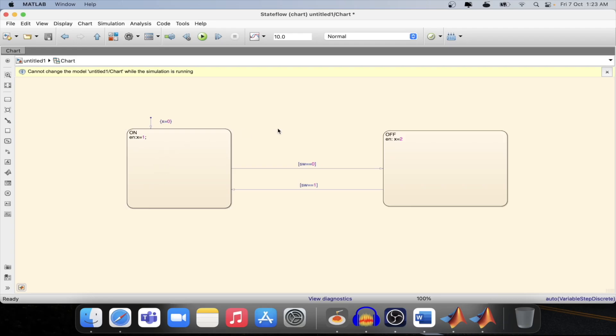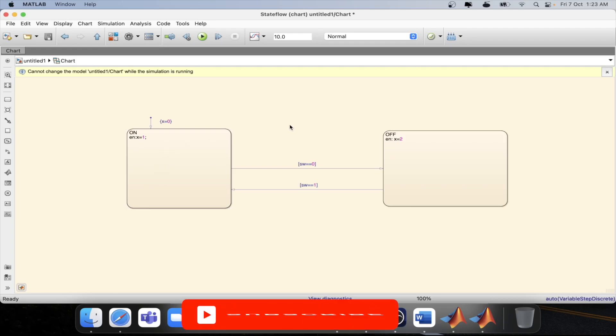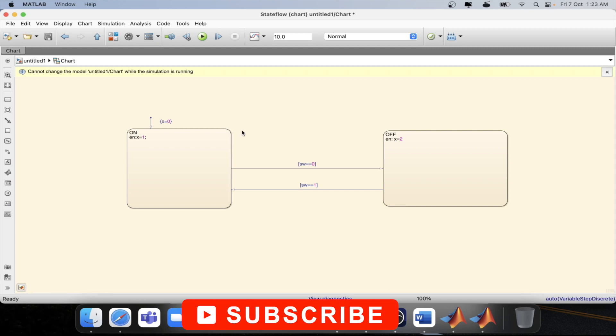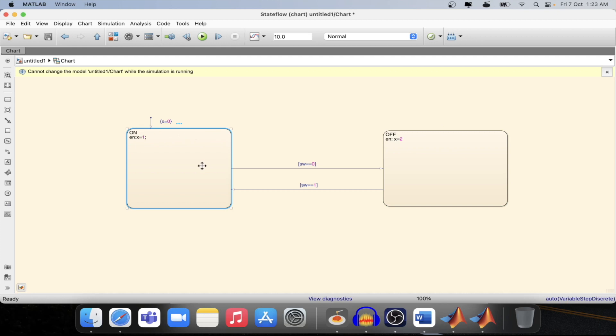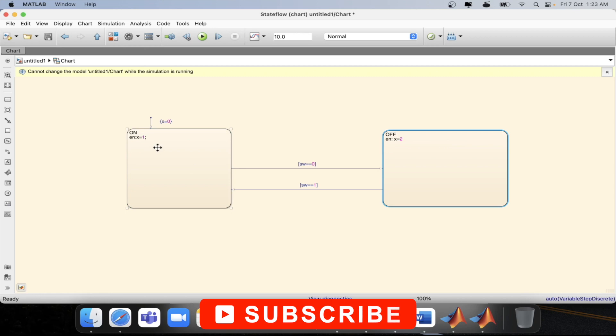What is during and how it works in Stateflow state. As mentioned in the last tutorial we have seen the entry state which means that if a state gets entered then the particular assignment or operation will happen. Here x equal to 1 happened and here x equal to 2 happened.